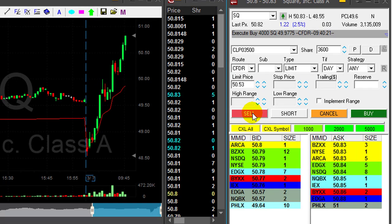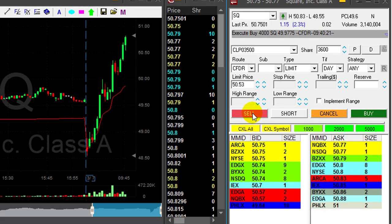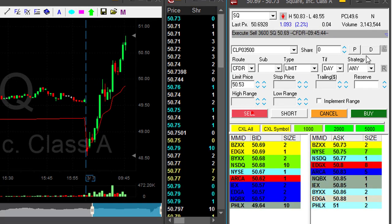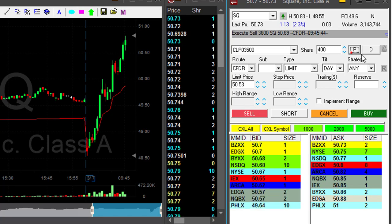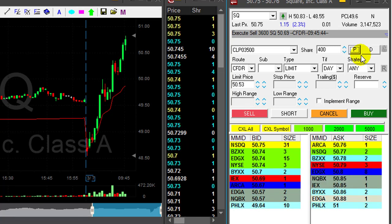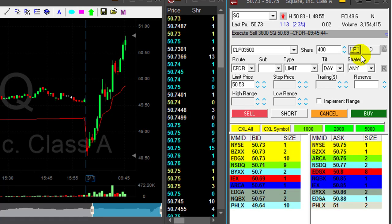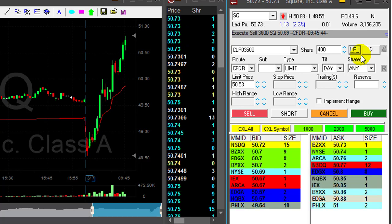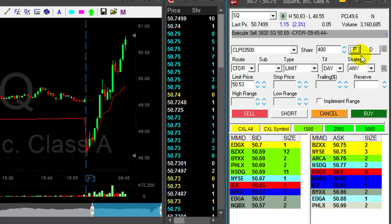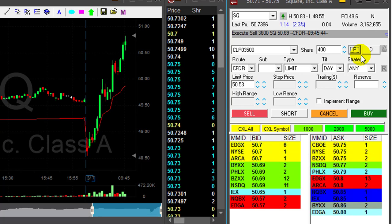I'm about to take my partial. A new high — almost a dollar now. About to take my partial now. Took my partial in SQ. This is just amazing. That changes things. I'm not green yet, but it looks much, much better.